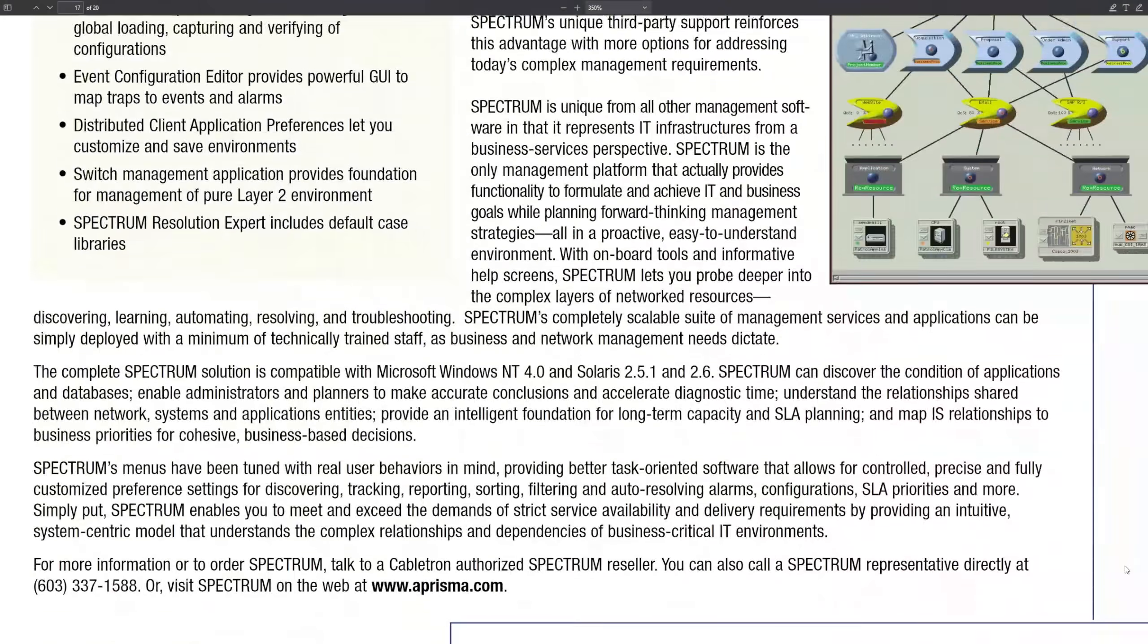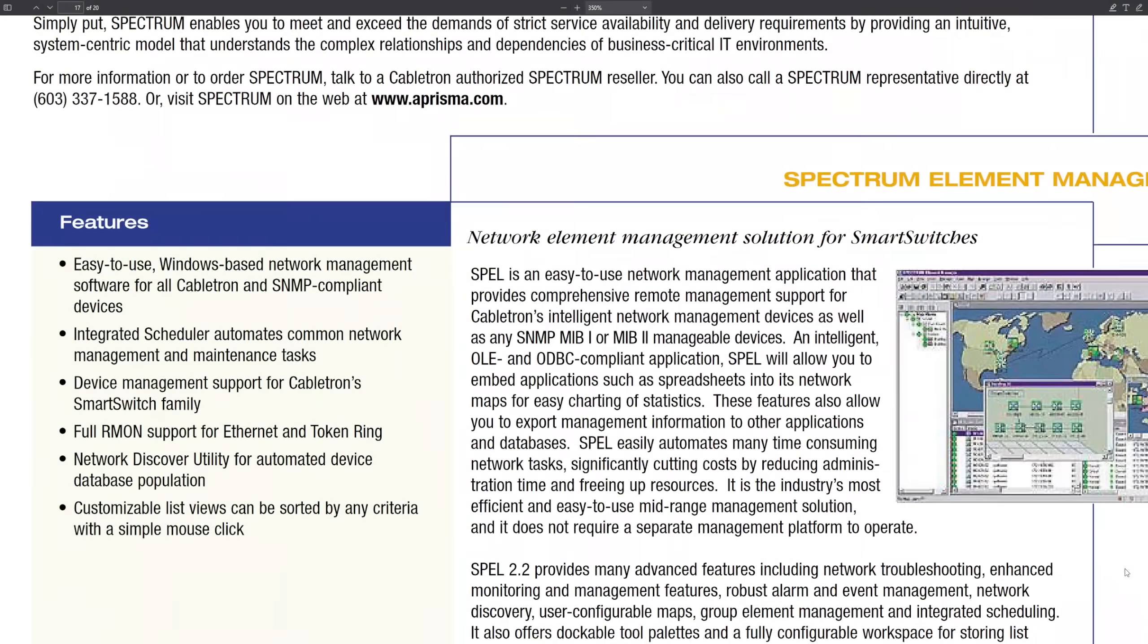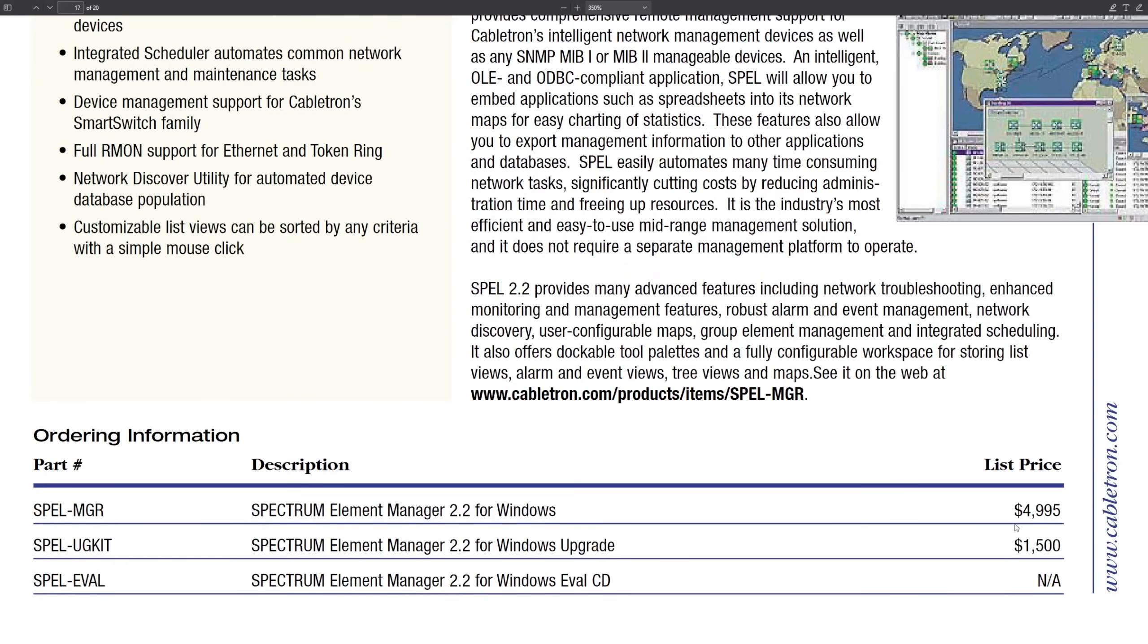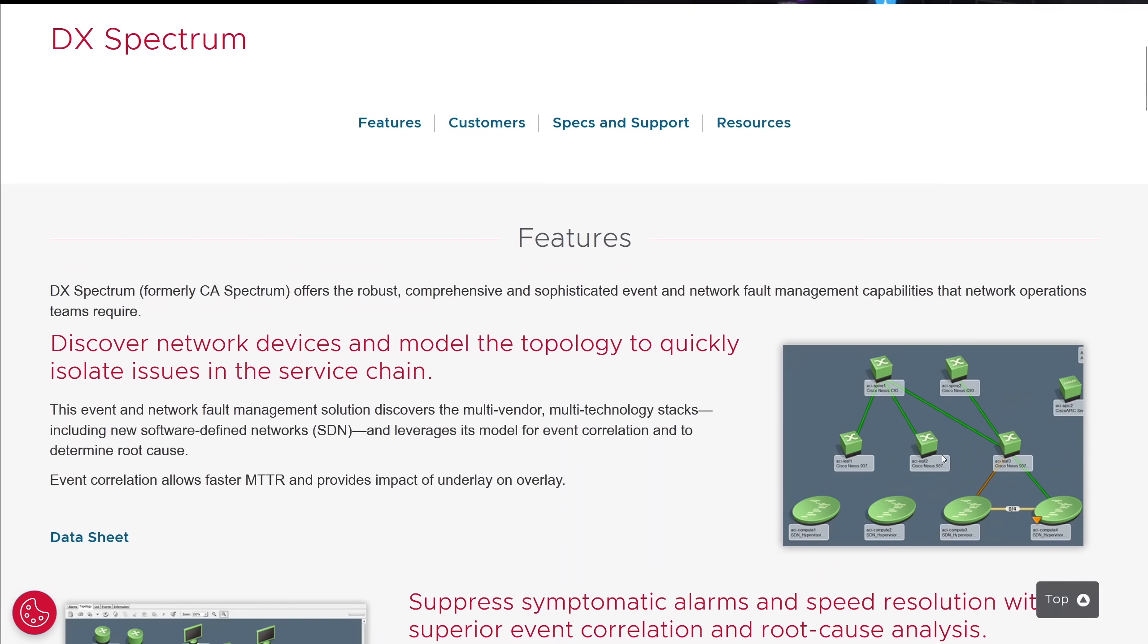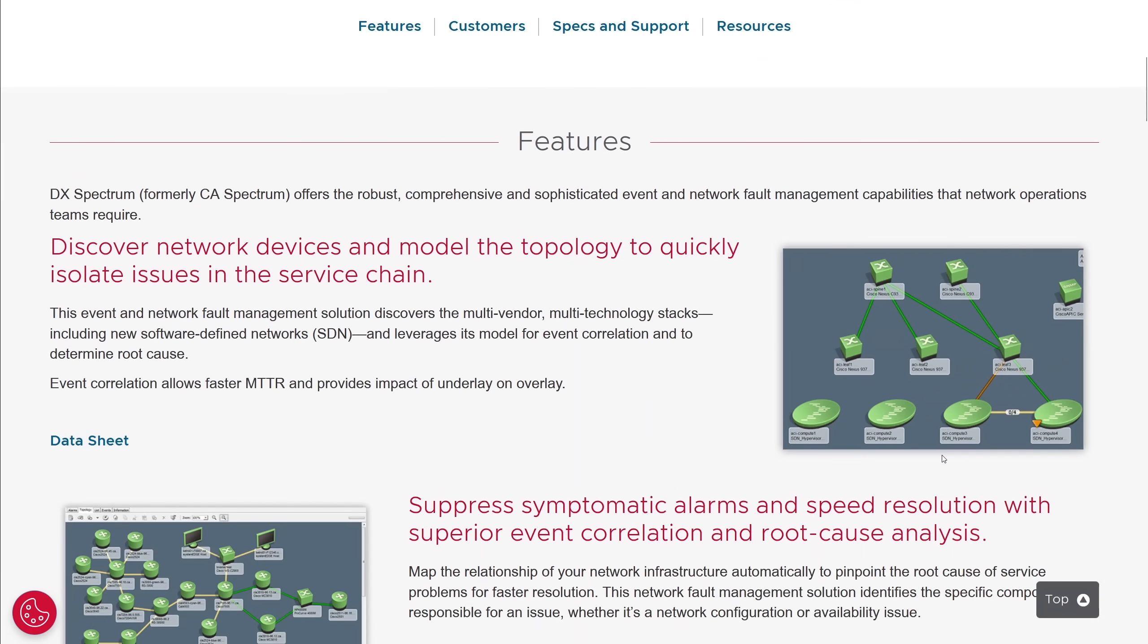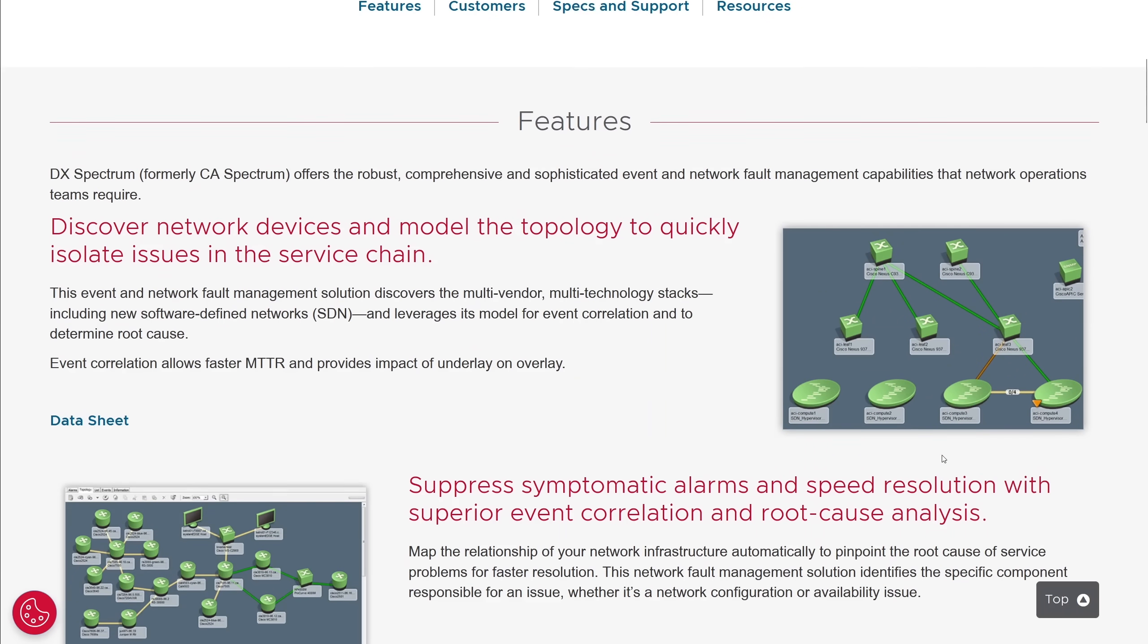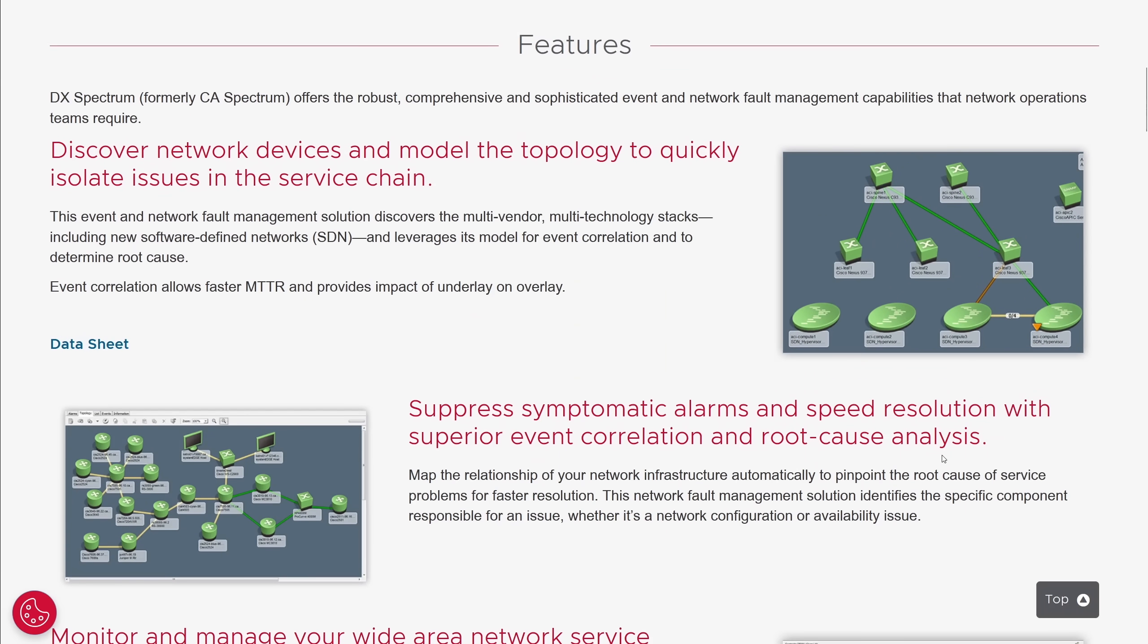Then in later years, reduced, as we see it listed for $5,000 in their year 2000 catalog. And it looks like the Spectrum name lives on today, as the DX Spectrum product from Broadcom, formerly CA Spectrum.